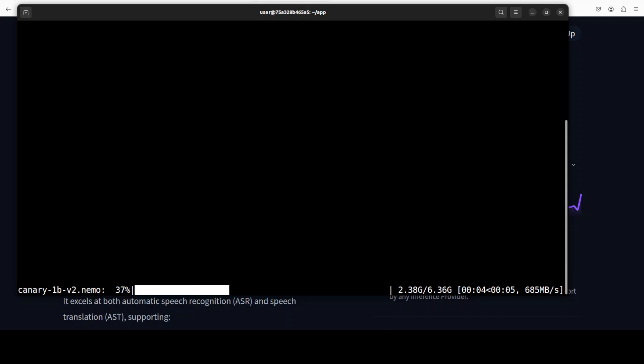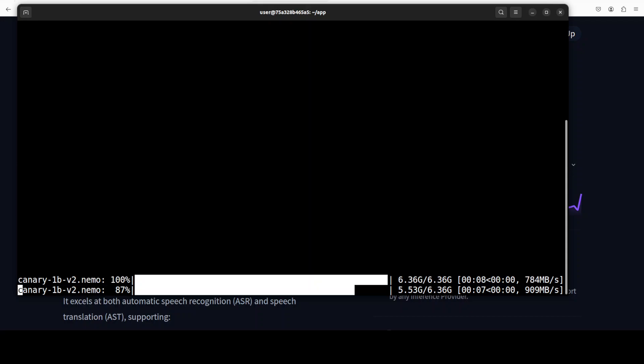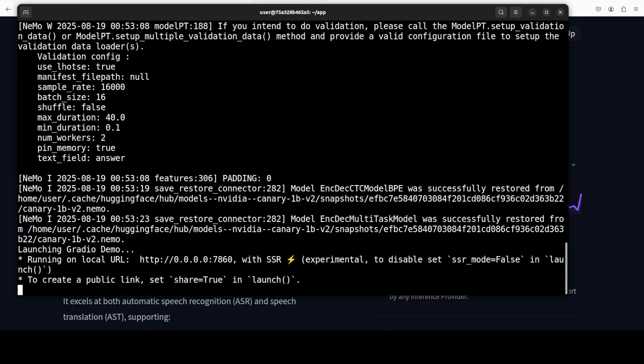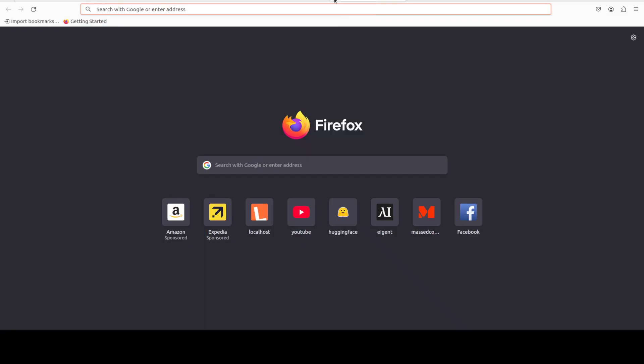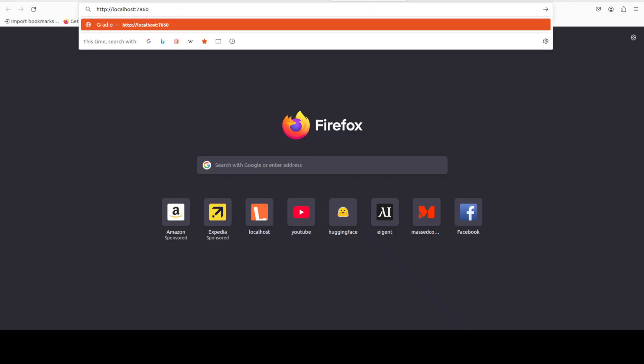The first time when you run it, it downloads the model, so let's wait for it. And the model is now running on our localhost at port 7860. Let's access it in the browser.